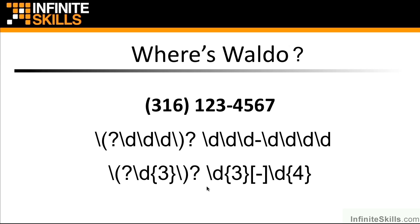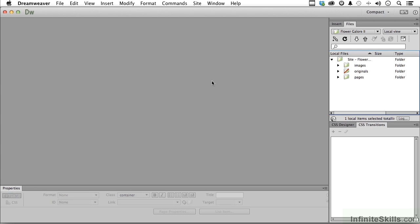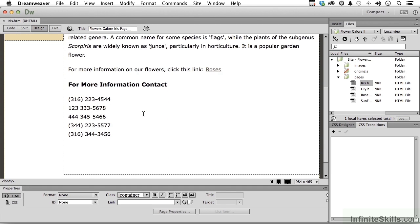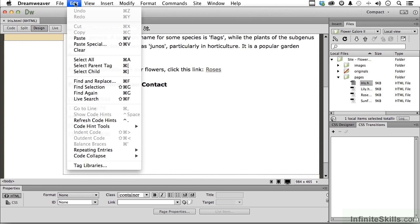Let's apply what we've learned here actually within Dreamweaver. Time to put theory into practice. Go into your pages in our worksite and open up Iris. At the bottom, I've got some phone numbers for us. Let's be realistic — you wouldn't normally have phone numbers in different formats in the same group — but it'll help illustrate what we're talking about. Go into Edit and down to Find and Replace.